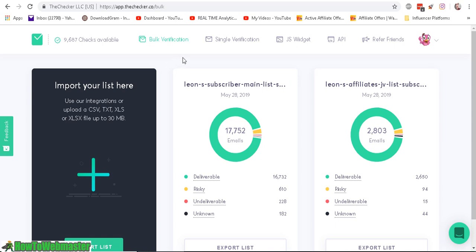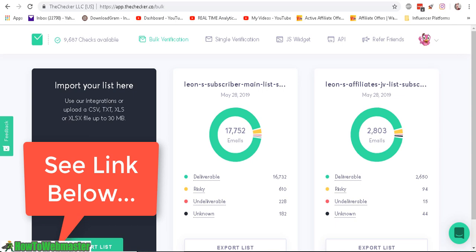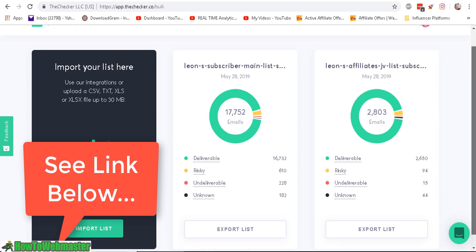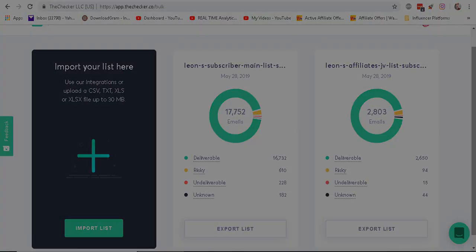So again, please check out my link below to get 2000 email checks, verification for free, no credit card required, it's quick and easy to sign up and get started right away, if you have any questions, please feel free to reach out to me, leave a comment, please subscribe, to how to webmaster for more internet marketing tips and tricks, until next time, happy marketing.